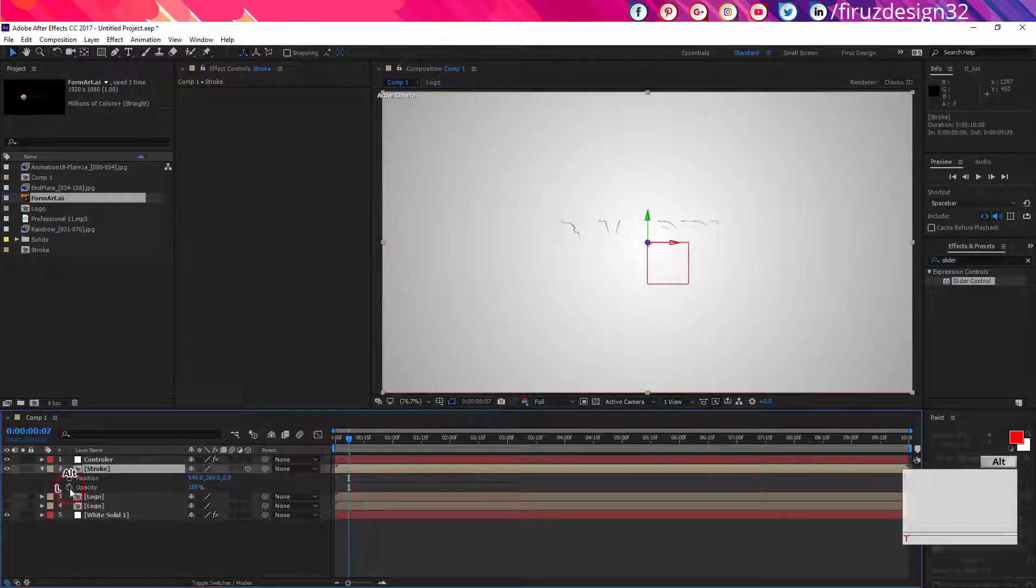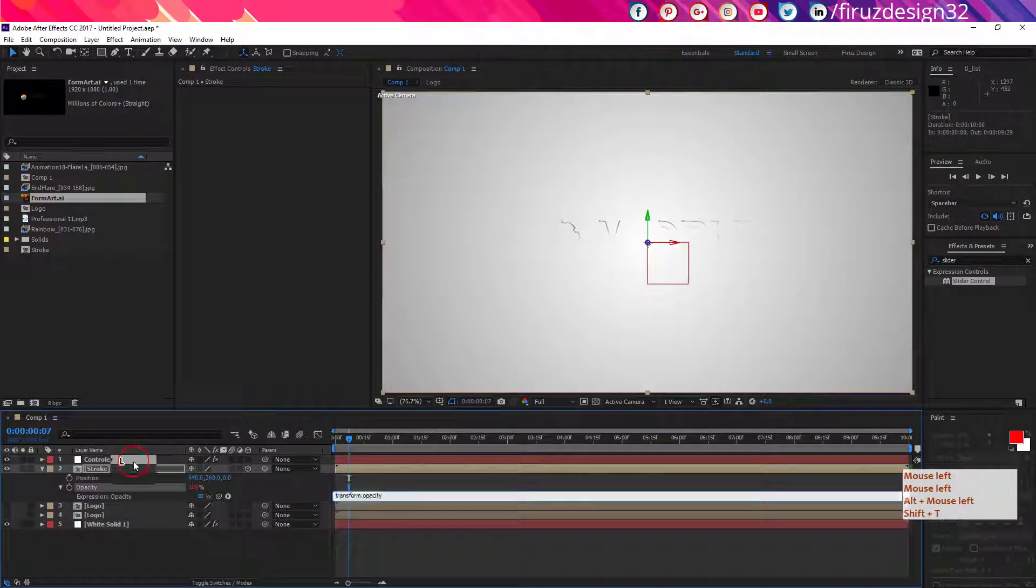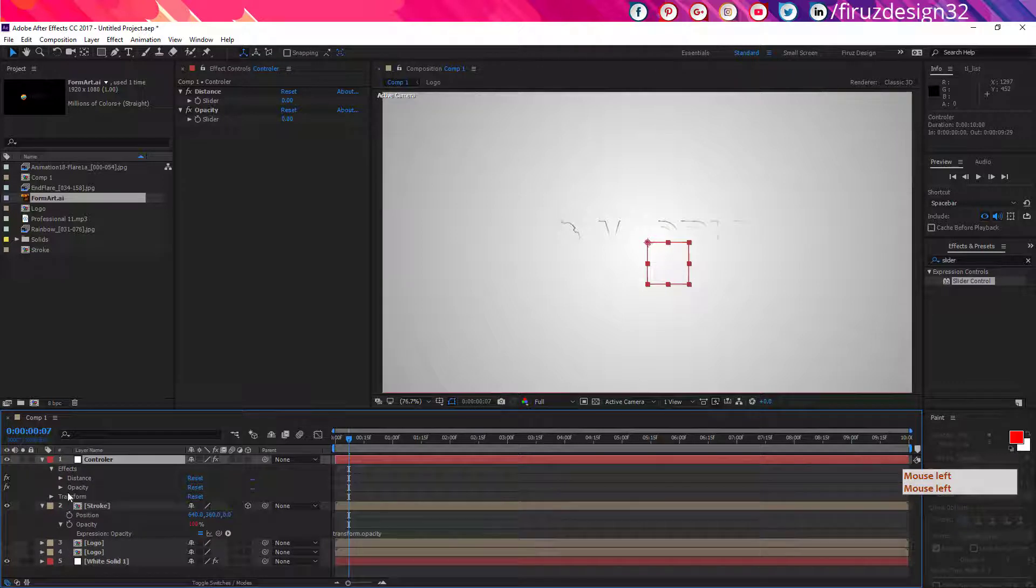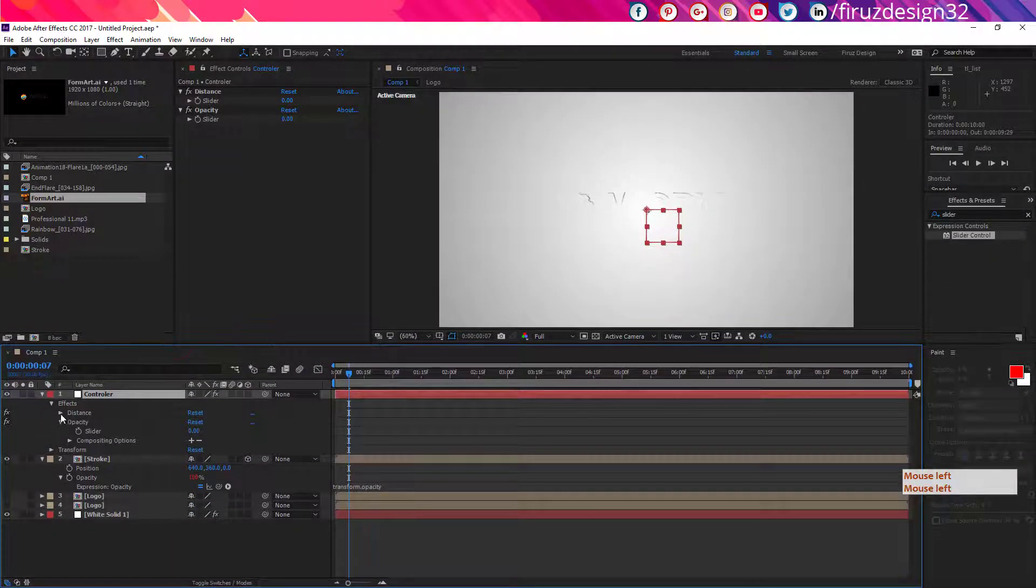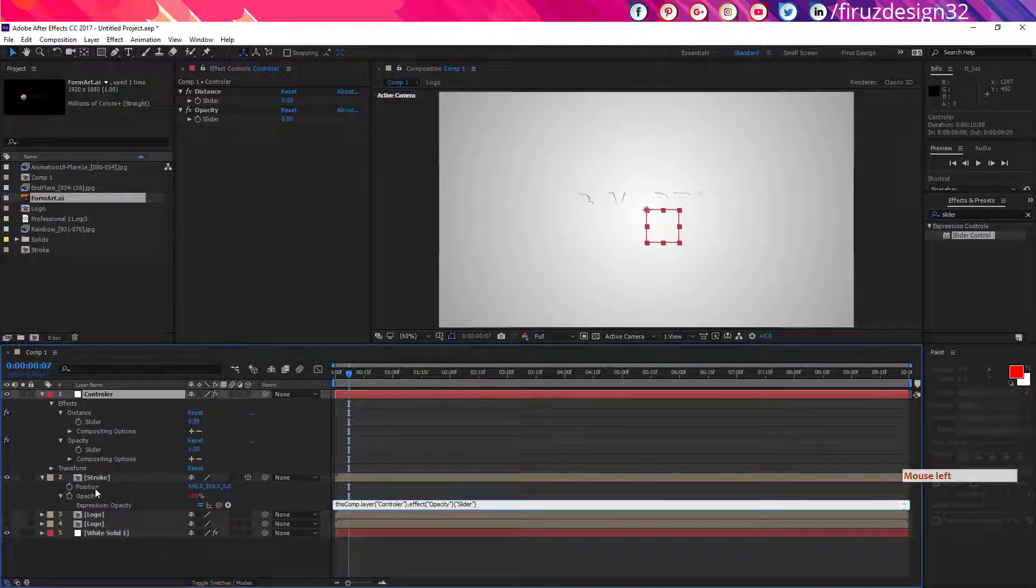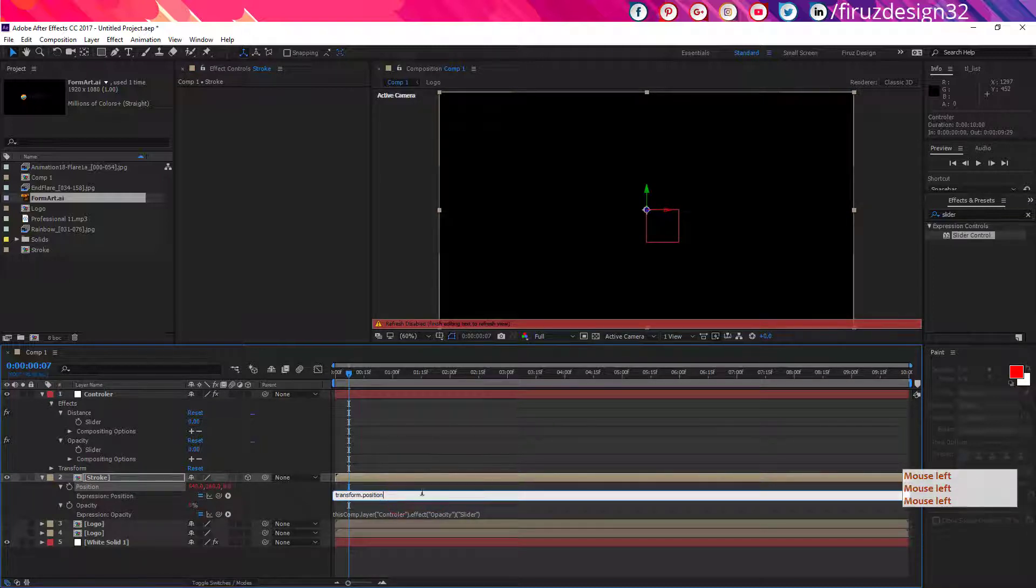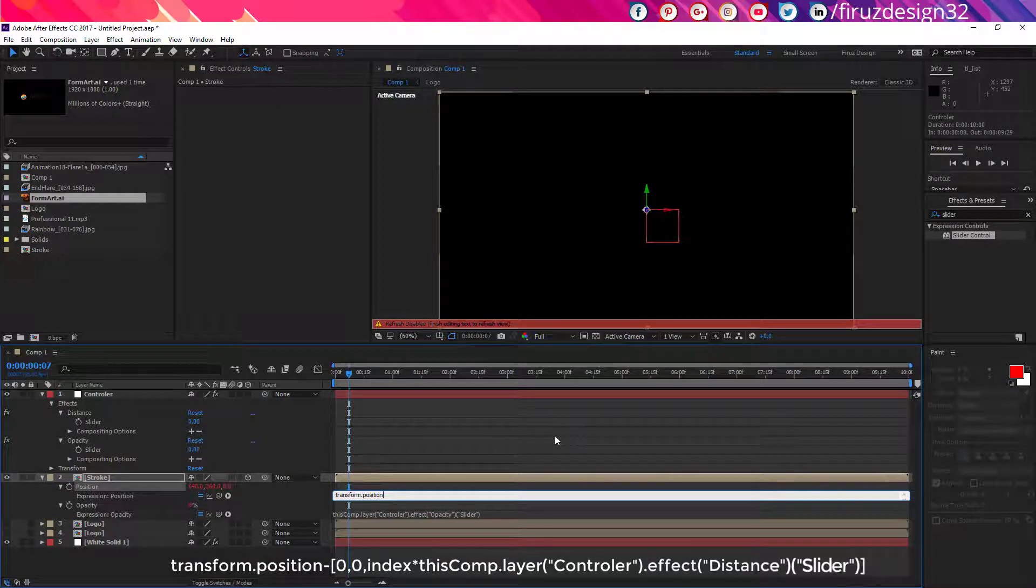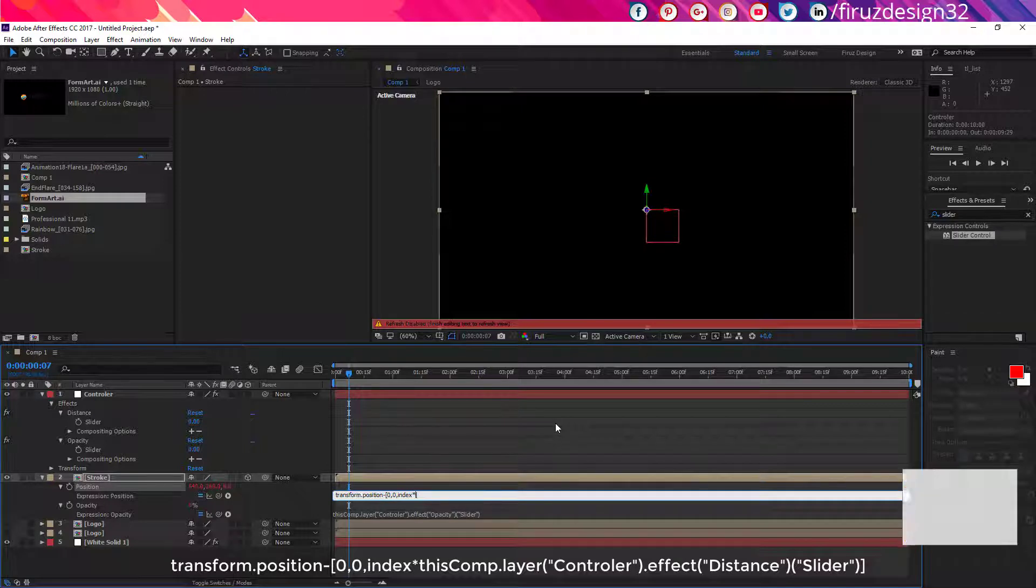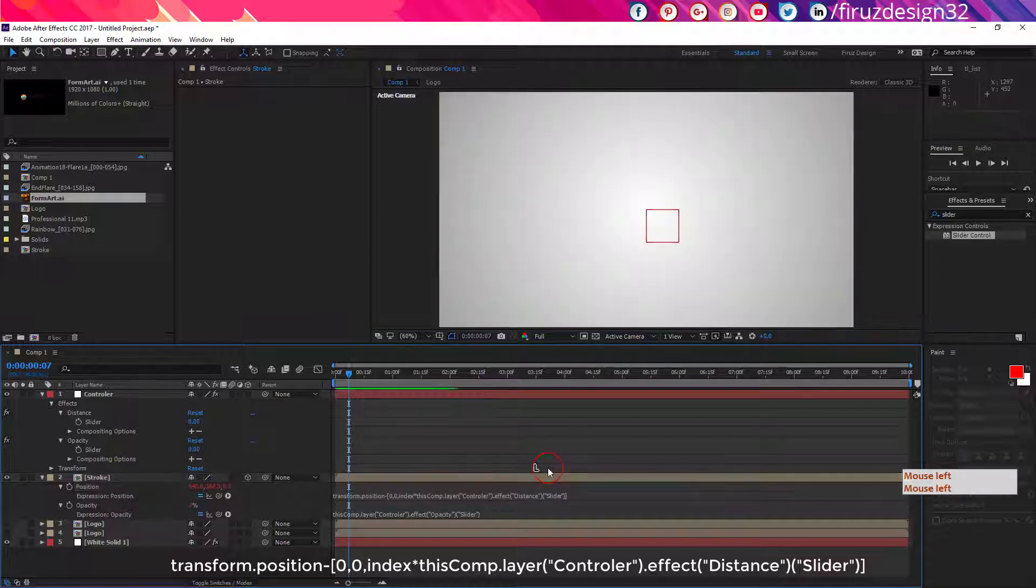Now go to the Stroke layer and parent the opacity with the controller layer opacity slider. Now Alt click to the position stopwatch and write down a simple code as you are watching on the screen. The code will also be shown in the description below. After index, parent it to the distance slider control.